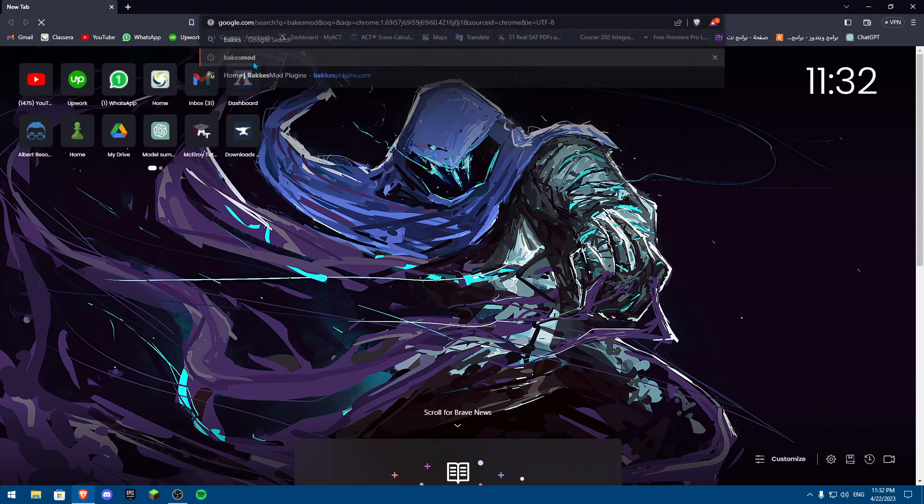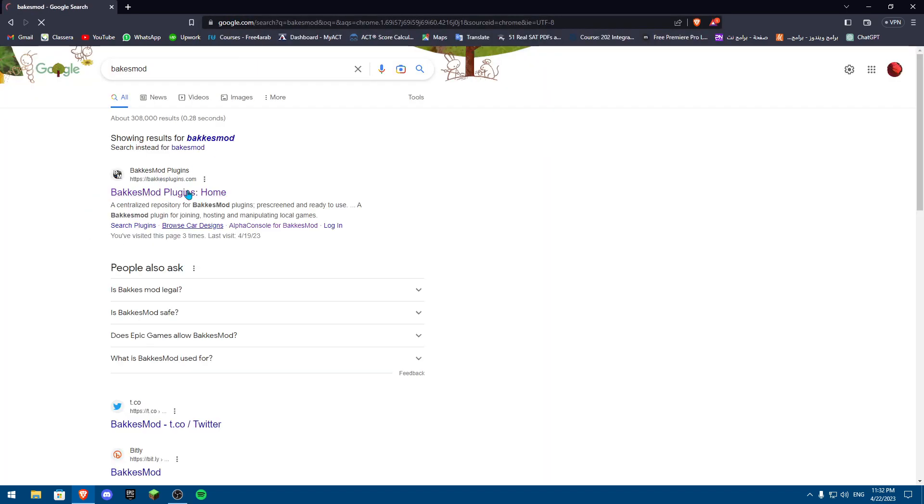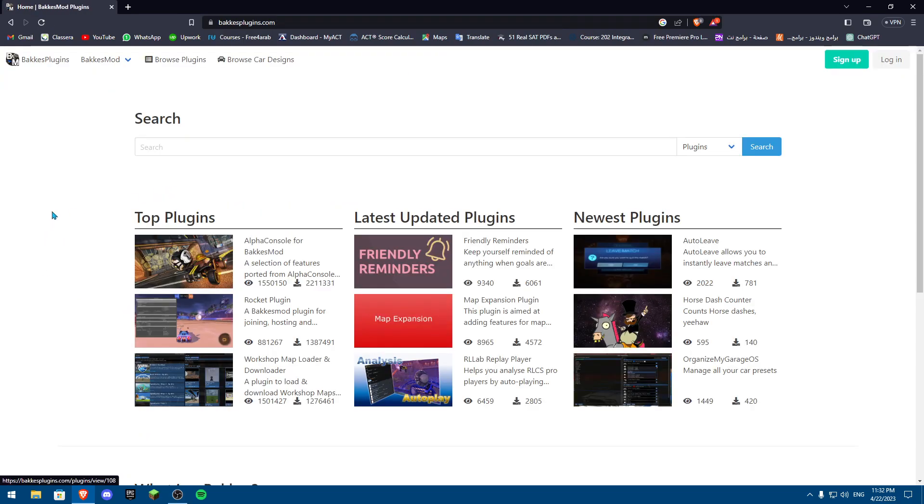Once you search for BakkesMod, click on the first link that shows up. Then scroll down and hover over until you find Download BakkesMod.